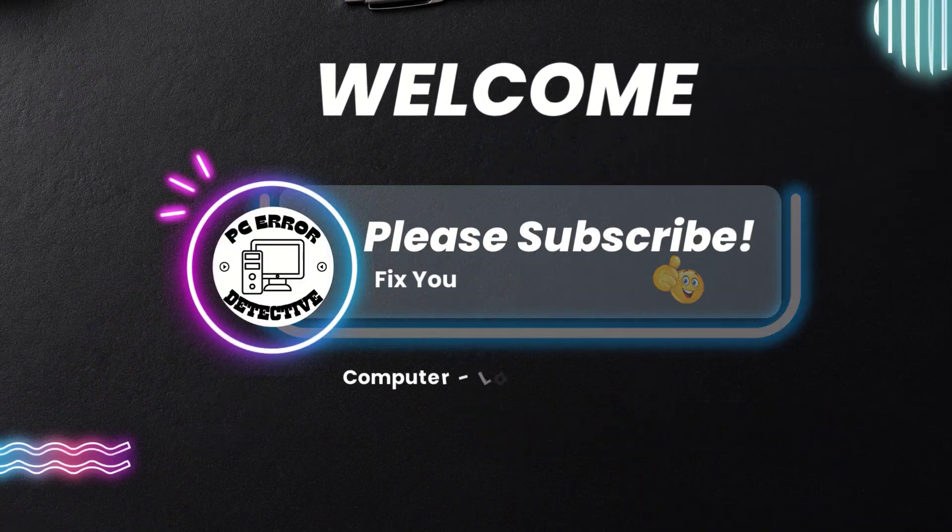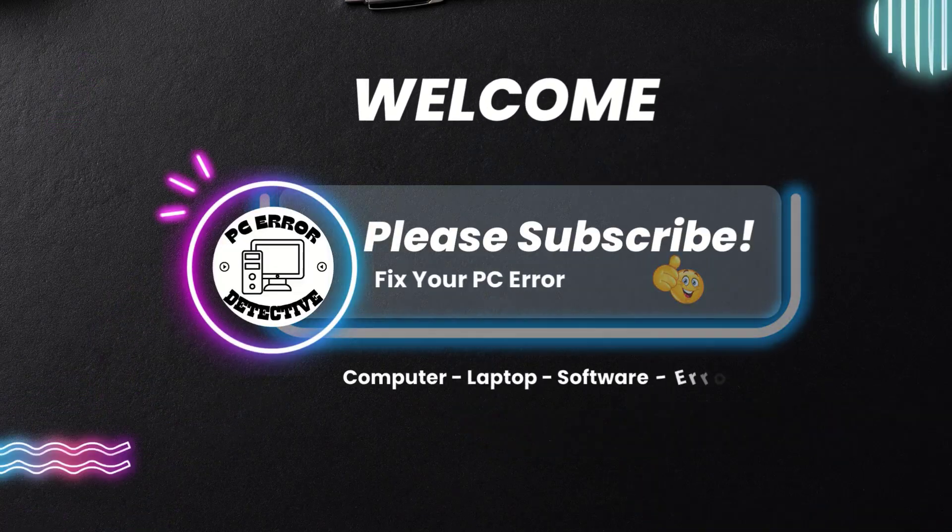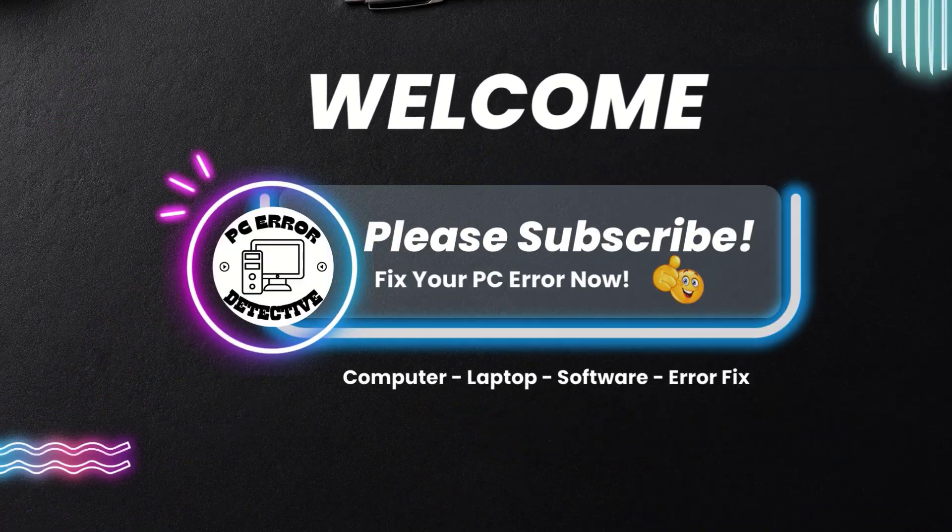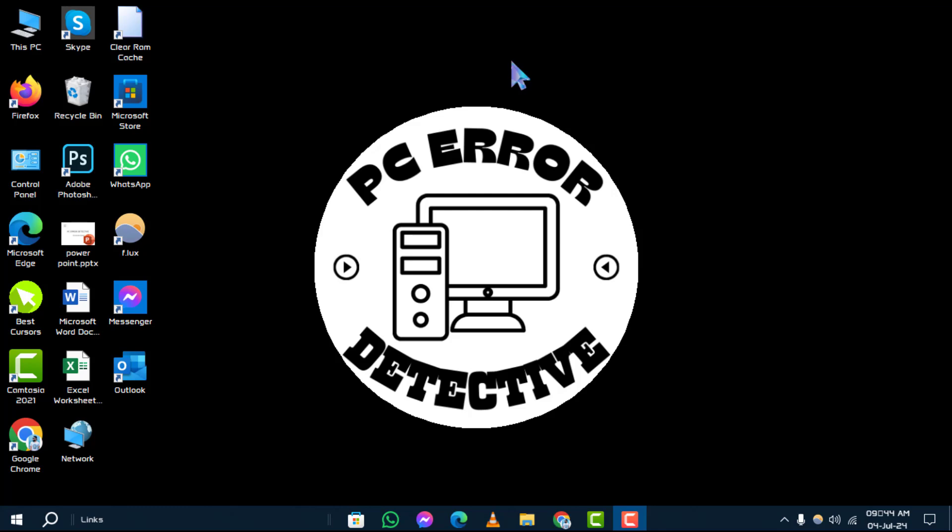Welcome back to PC Error Detective. Today, we're diving into a crucial topic: how to activate Windows using a product key, step by step. If you find this helpful, don't forget to subscribe to our channel for more tech tips.